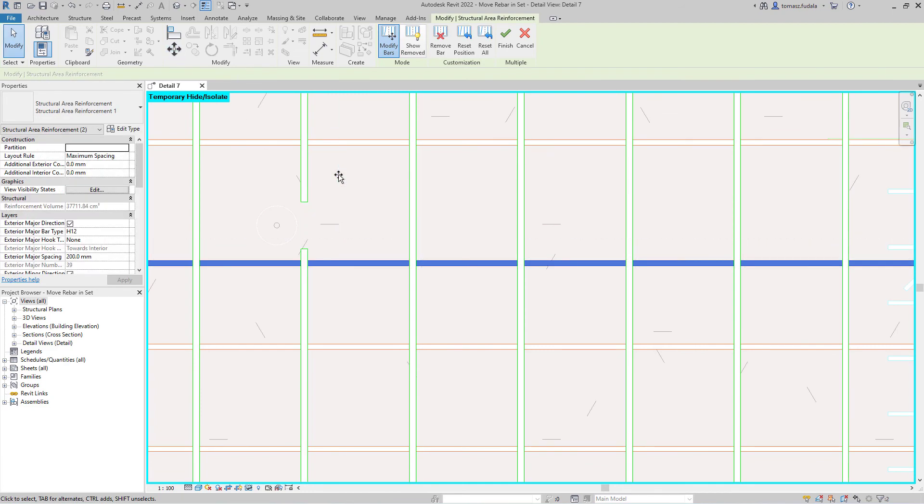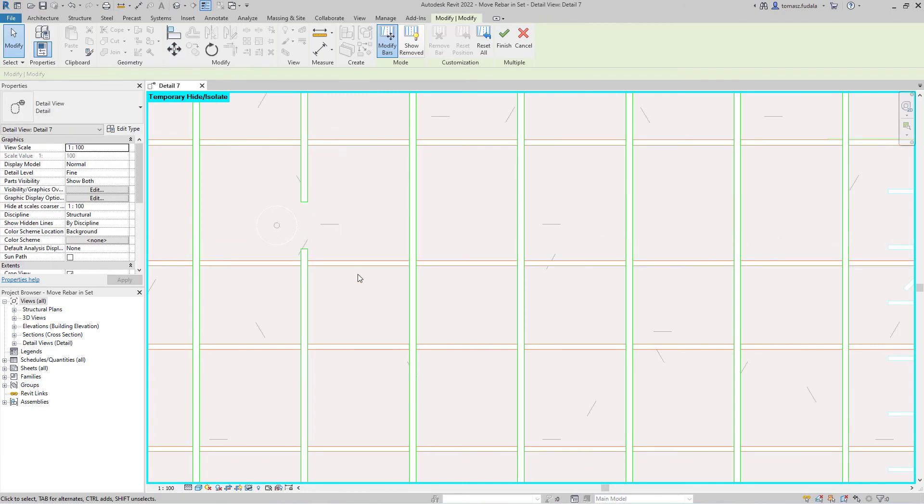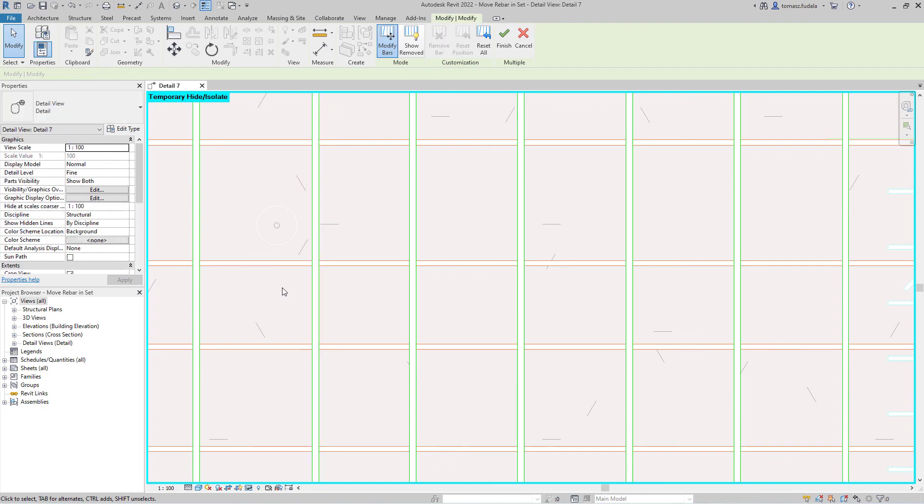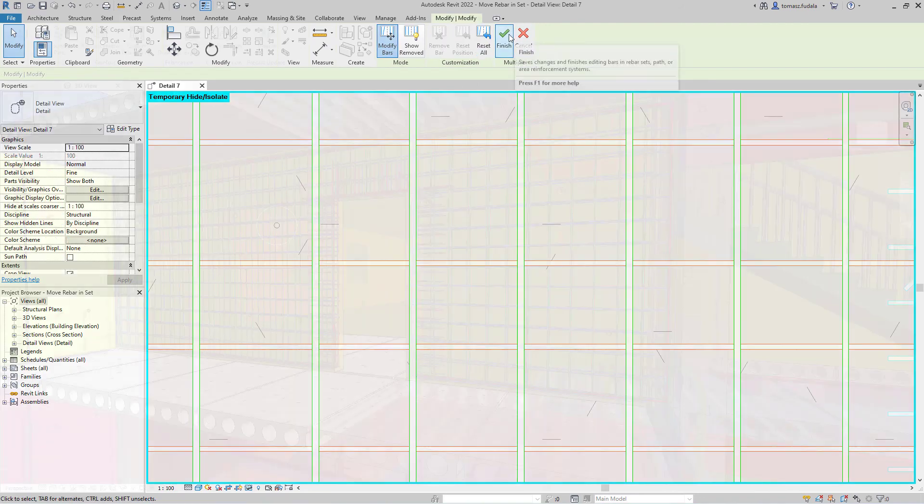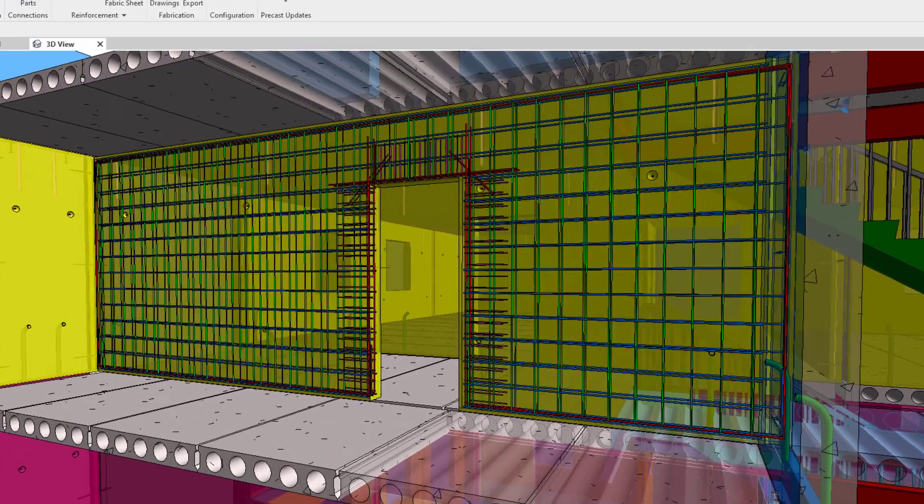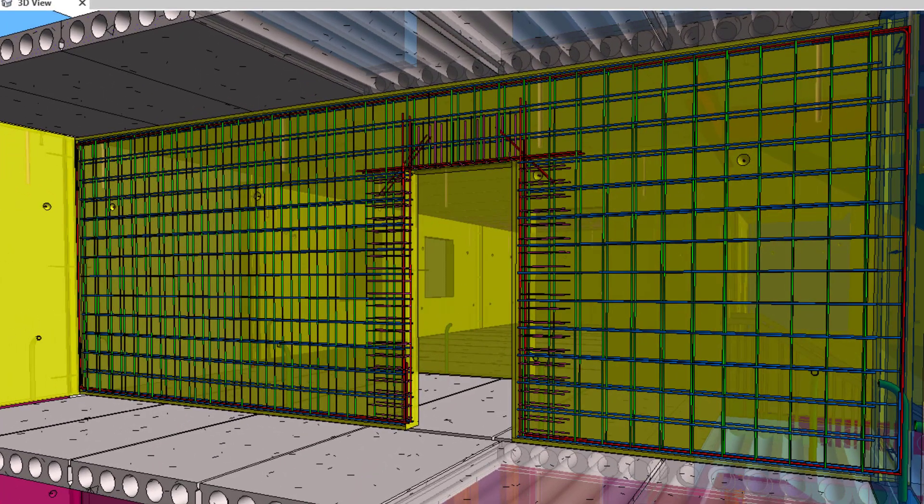Multiple sets or systems can be edited at the same time. This new feature will significantly improve your efficiency and productivity in modeling accurate reinforcement in cast-in-place and precast concrete structures.